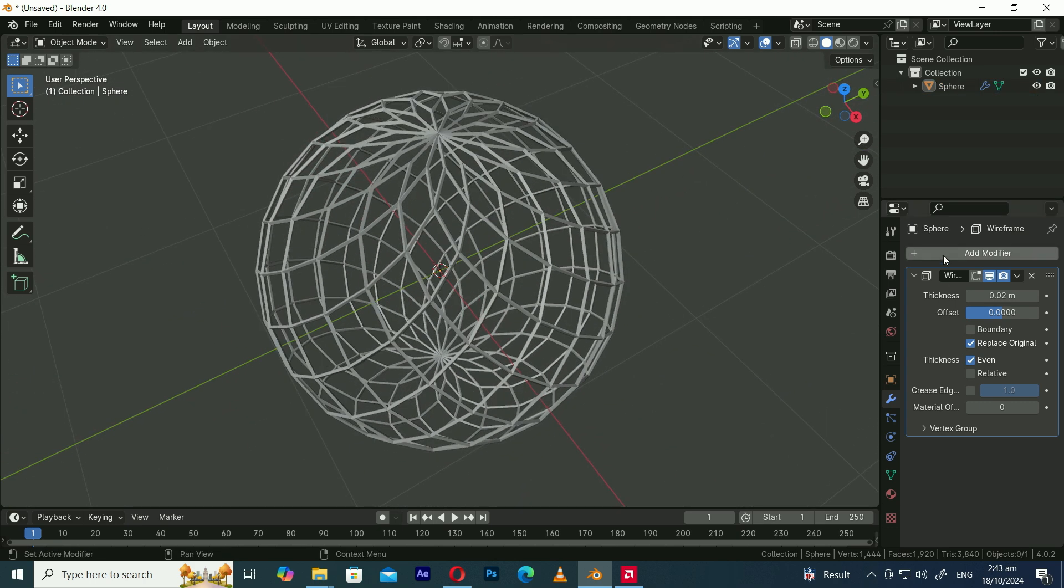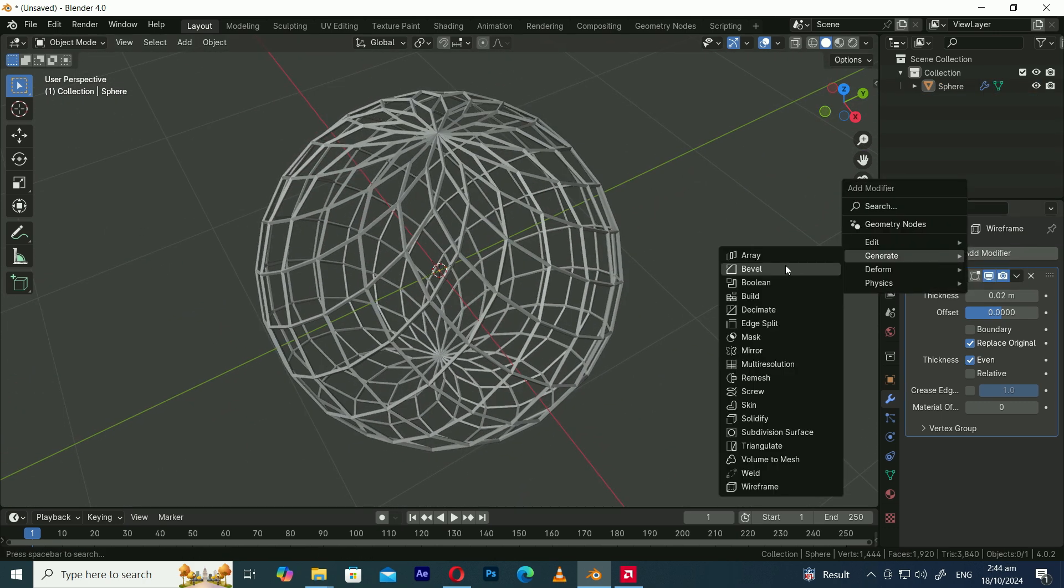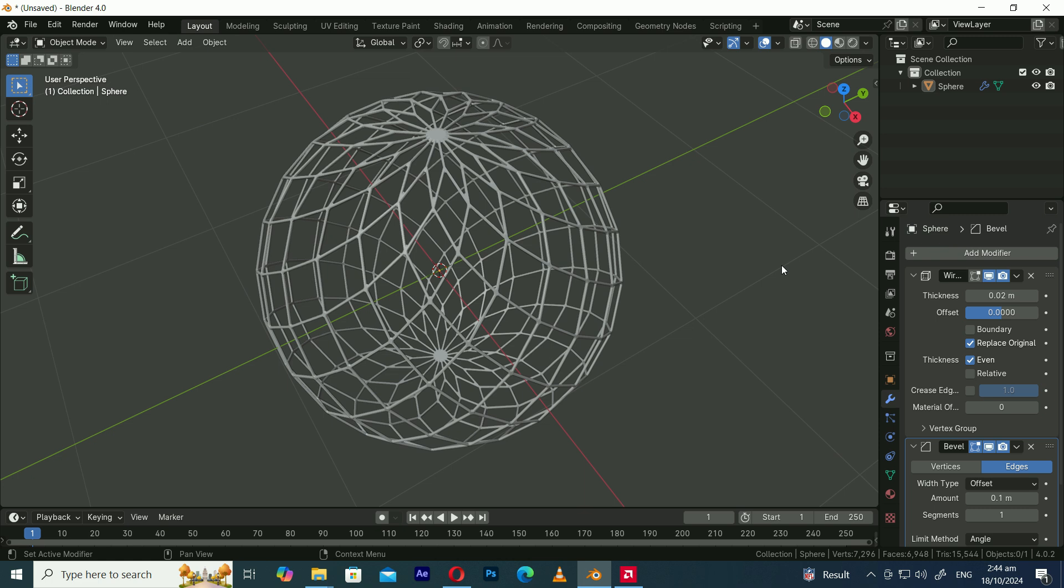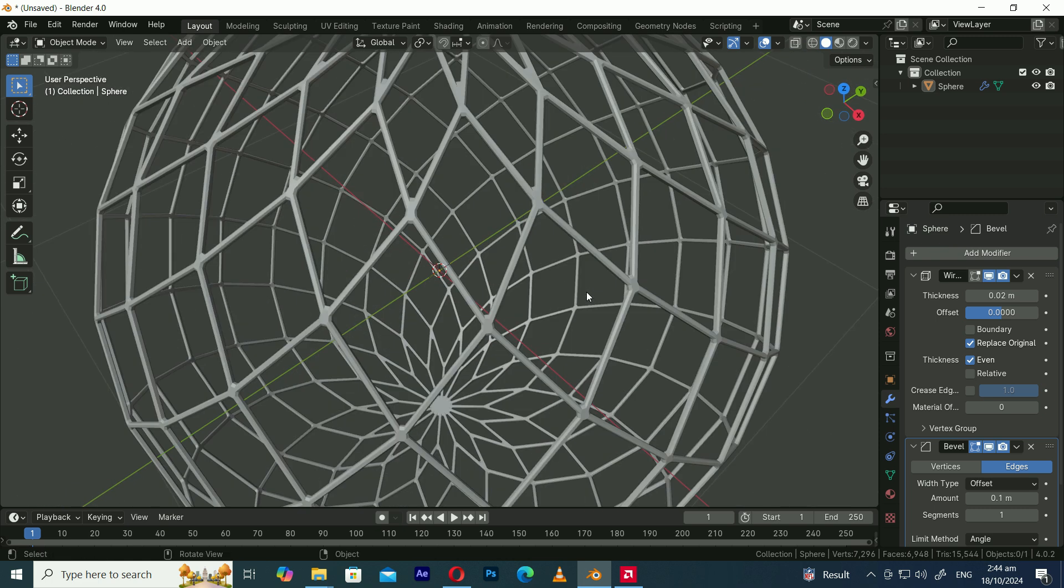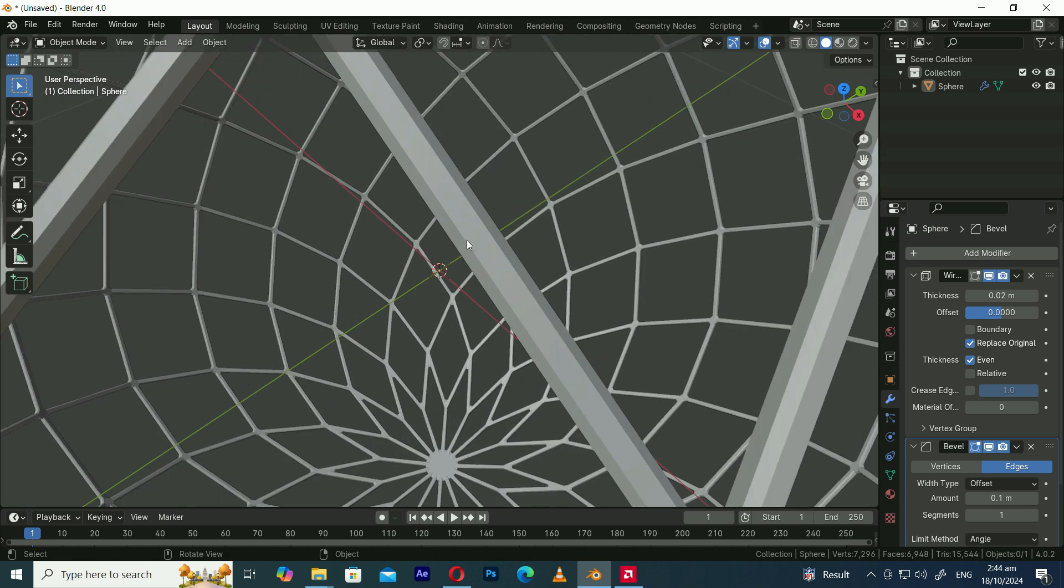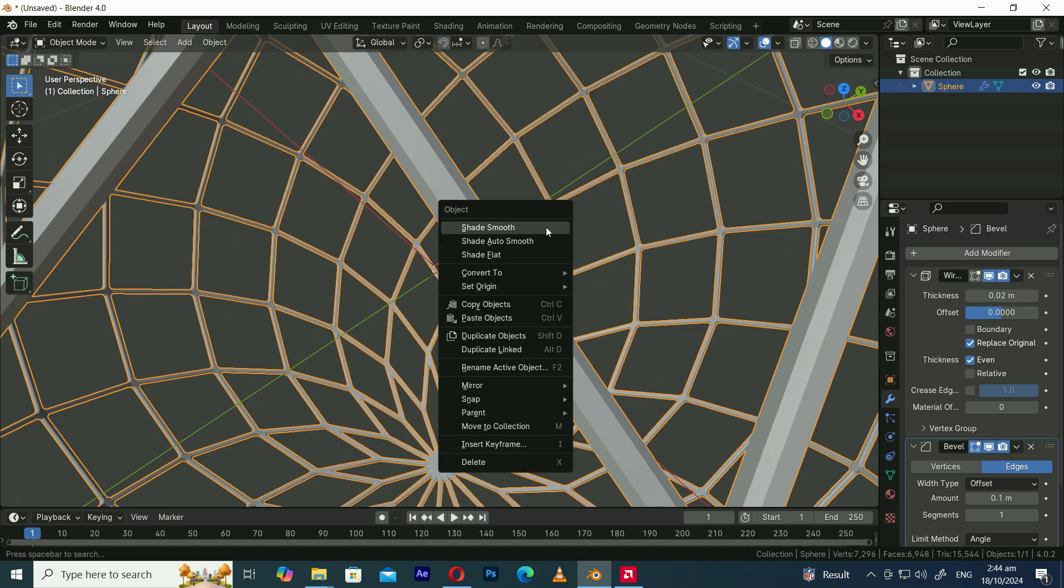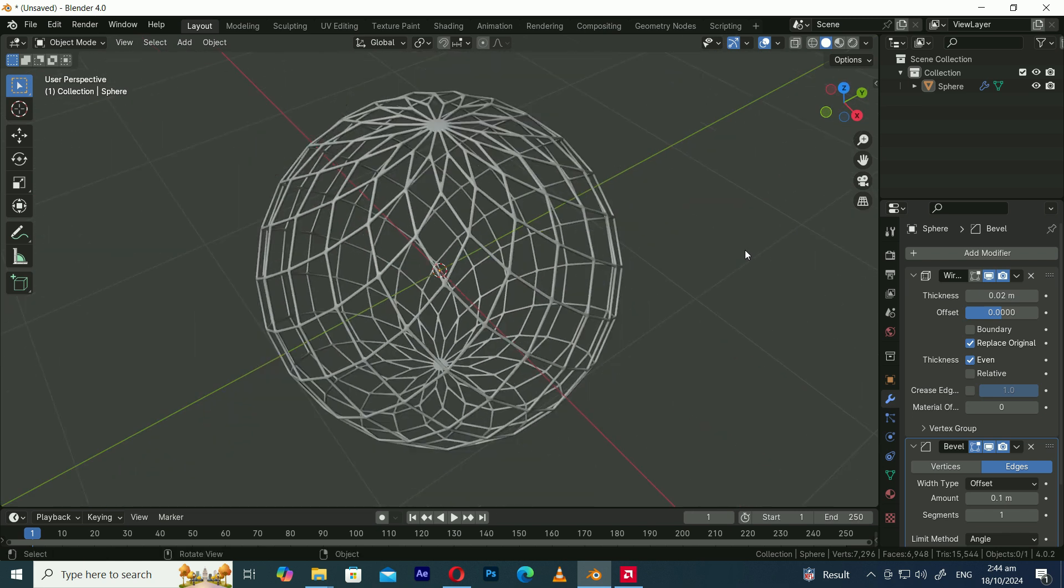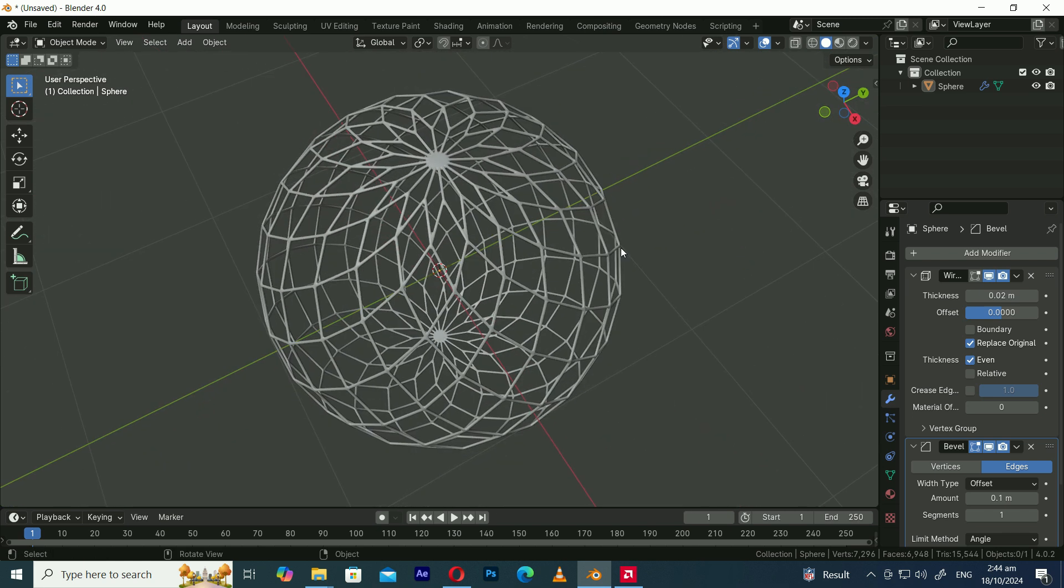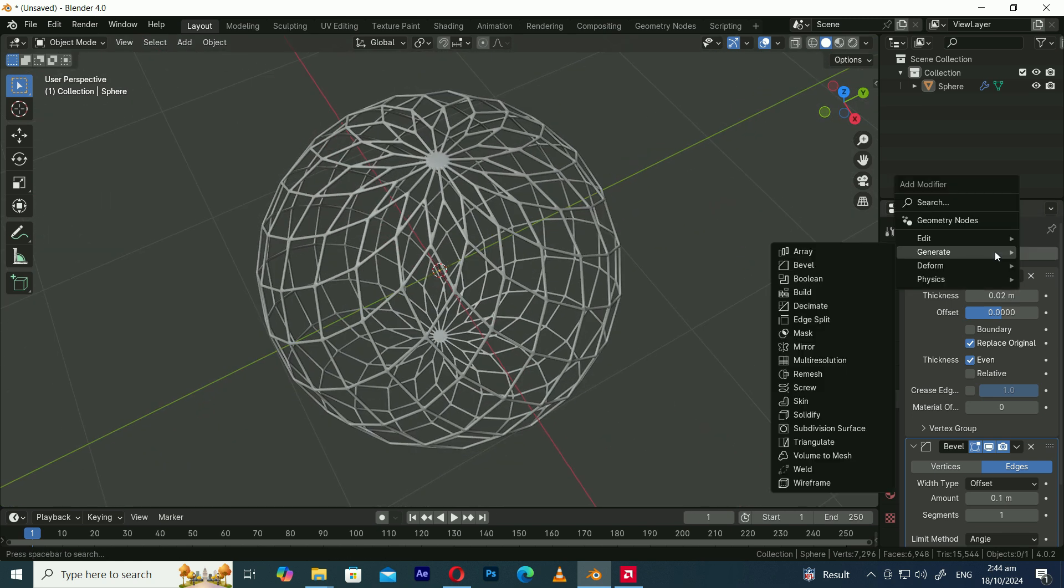Let's add a bevel modifier. Right-click and select Shade Smooth. At this point you can add a subdivision surface modifier.